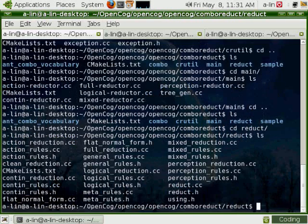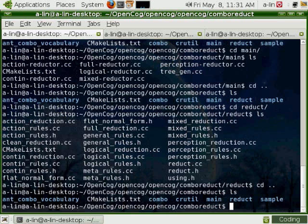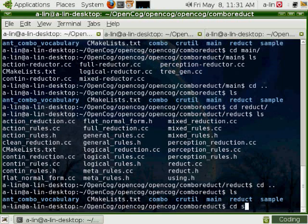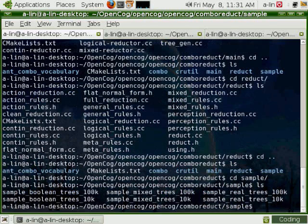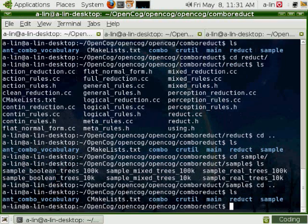We have Reduct, which contains the code of the Reduct engine. And we have a sample, which contains a set of Combos to test the Reduct engine.